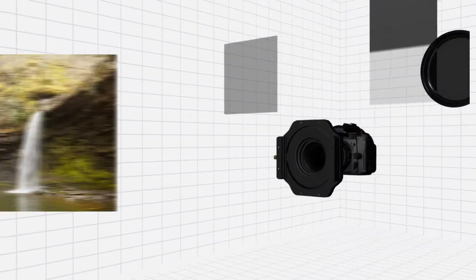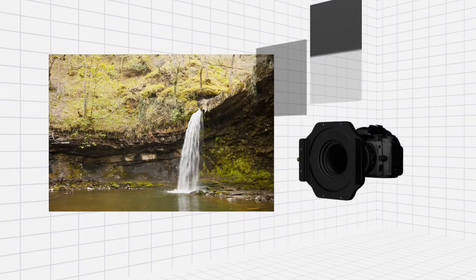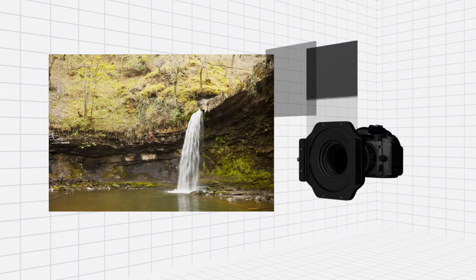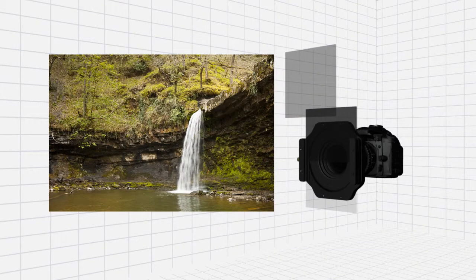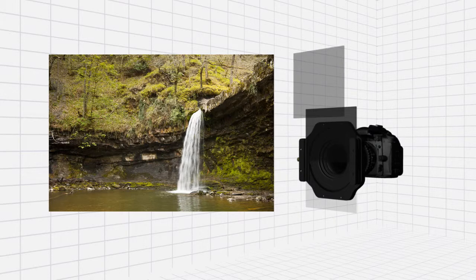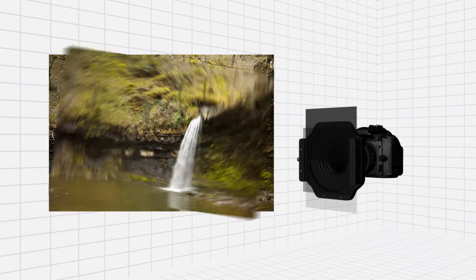In this example, a 0.6 hard ND grad was used to reduce the exposure across the top half of the image. The 0.9 ND standard was then added to prolong the exposure across the whole image.